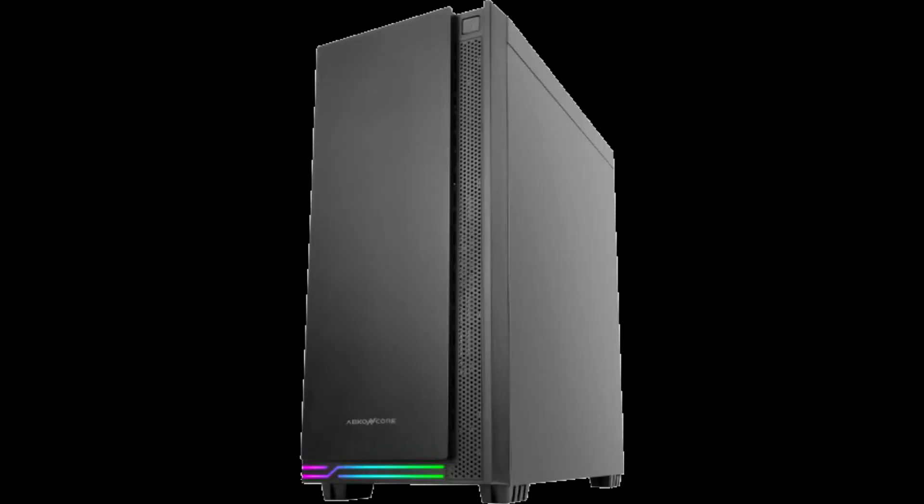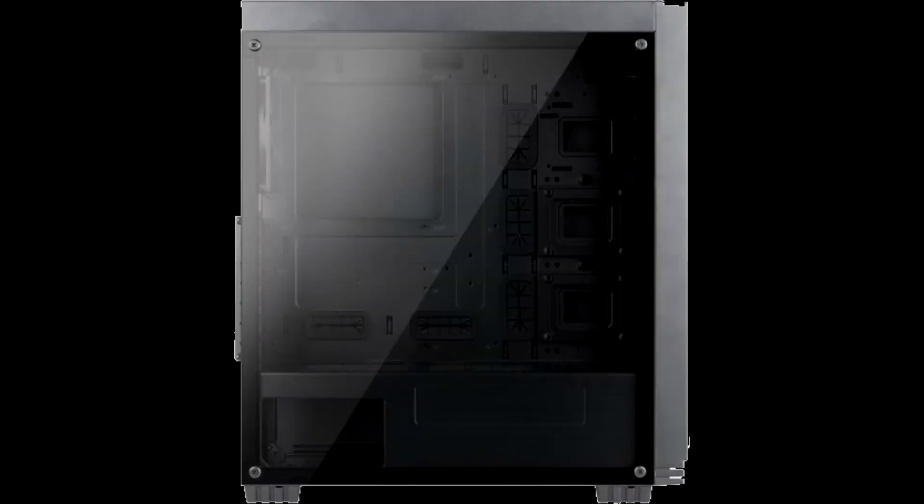But like we said, the Kronos 710s is nowhere near to being the top of the line model. Currently the Kronos 710s mid-tower by AppConcore retails from just $59.99 inside the USA at Newegg.com.